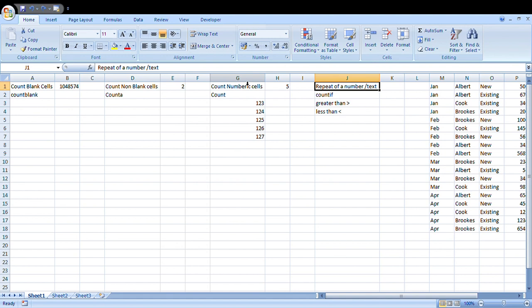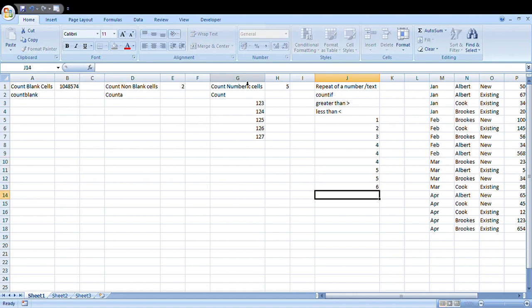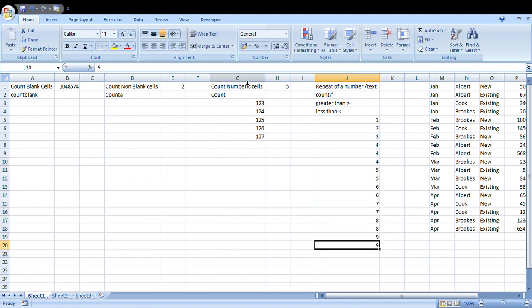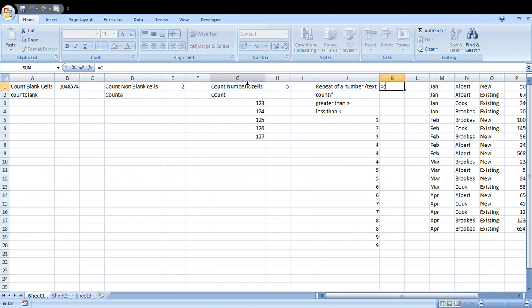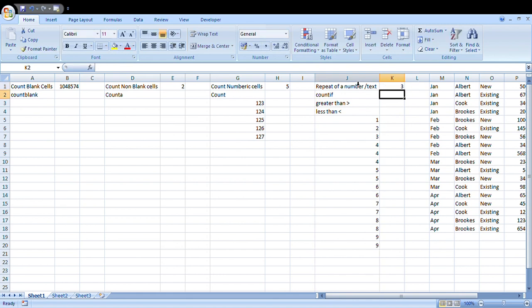Now moving on to the next formula. We are going to understand how to calculate how many times a particular set of numbers have been repeated in a cell range. It can be a number or text. The formula required is actually COUNTIF. Let's start writing equals COUNTIF. I'm going to select the range here, column J. What am I looking at as a count? If I'm going to take the number 4, I want to know how many times the number 4 is repeated. That will give me three. If I change it to six, it will say it's repeated twice.